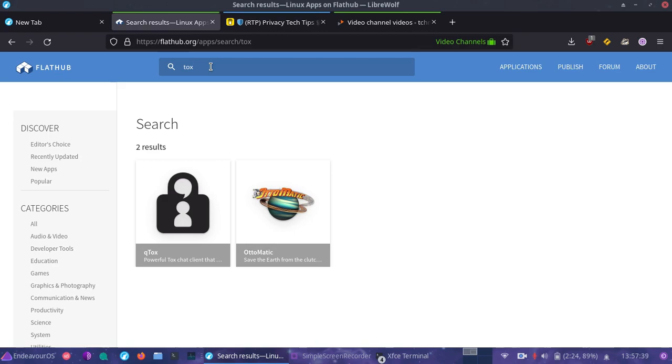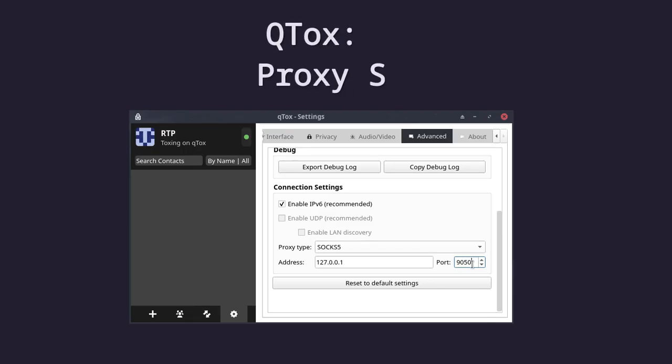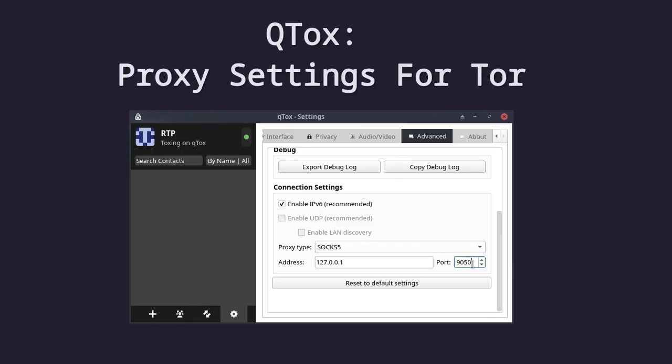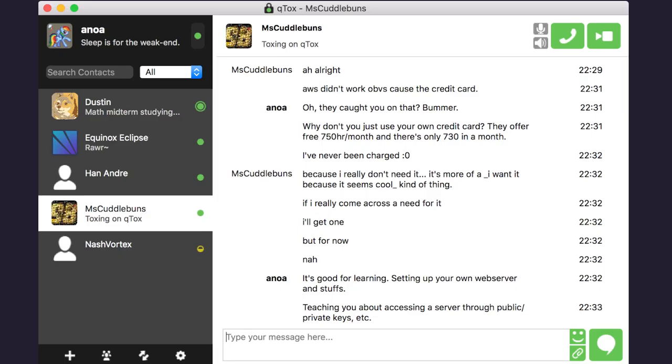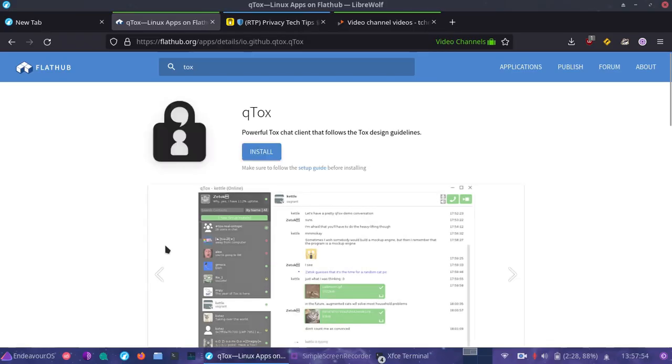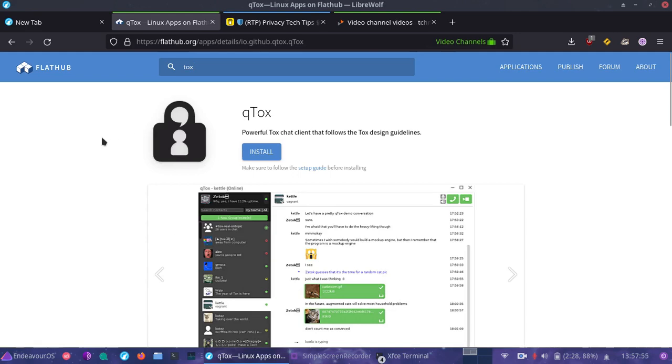So that's why we want to utilize tourification here. We also want to utilize flat packs. And if you didn't see my previous video on flat packs in isolation, do check that out so you can better understand all the benefits. I've already installed it, but I'm going to show you again how it's installed.